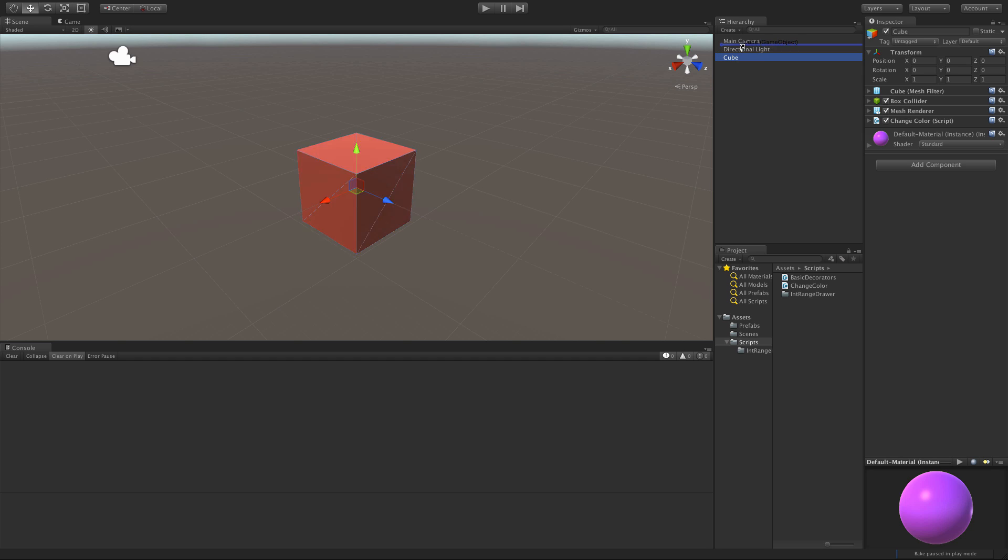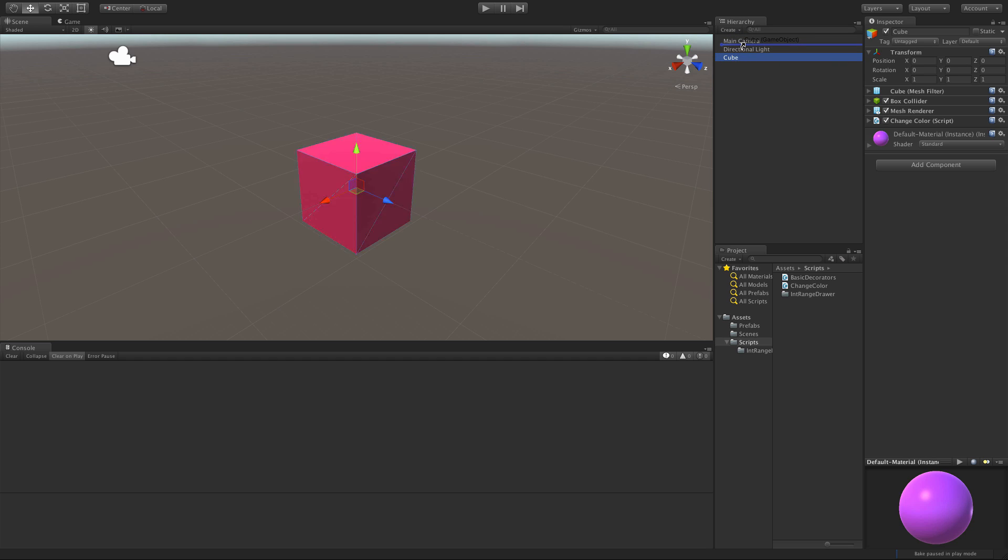And every time something is updated, for instance, I've clicked this cube and I'm changing its order, we can see that it flashes colors because it's changing. I guess I could have put a little bit of delay in there and made it slower.